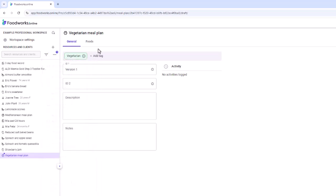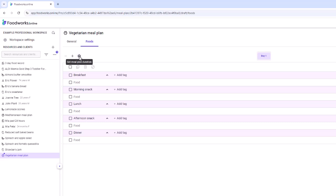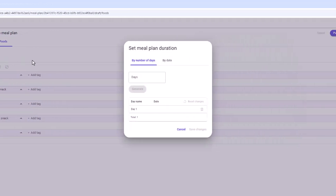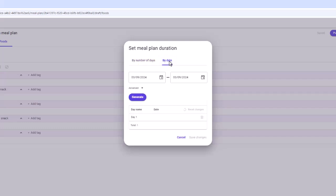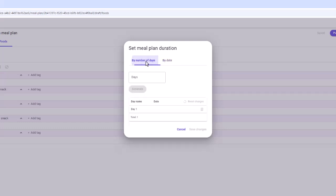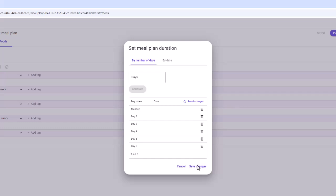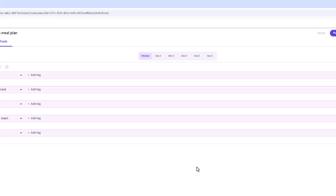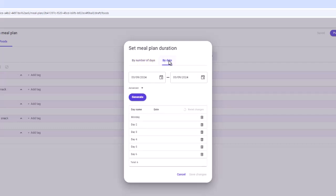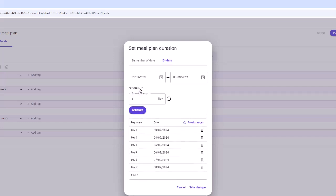On the foods tab, you can set the number of days in the meal plan by clicking the set meal plan duration icon. You can choose to enter a number of days or select start and end dates. Typing the number in the field, such as seven, and clicking generate will create the days. You can then rename the days and add corresponding dates, or delete days using the bin icon. There is also an advanced option to set the frequency of days recorded — for example, entering foods for every second day of a 14-day meal plan.